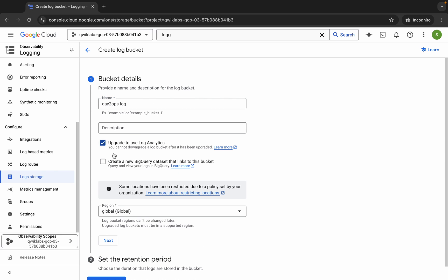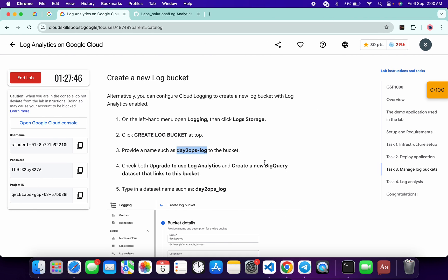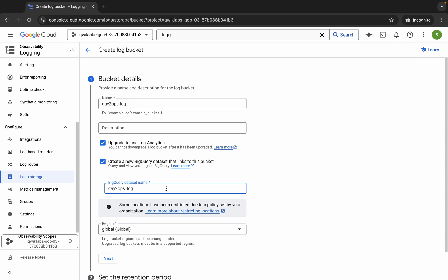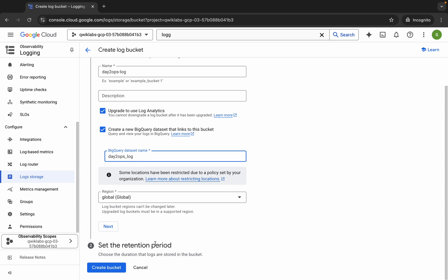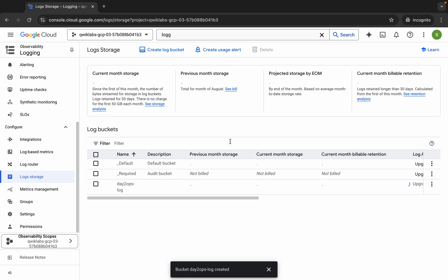Click on 'Log Storage', then click on 'Create Log Bucket'. Replace the name, then click on the checkbox and then click on the other checkbox. For the BigQuery dataset name, come back and copy this name, then paste it here. Scroll down and click on 'Create Bucket'.